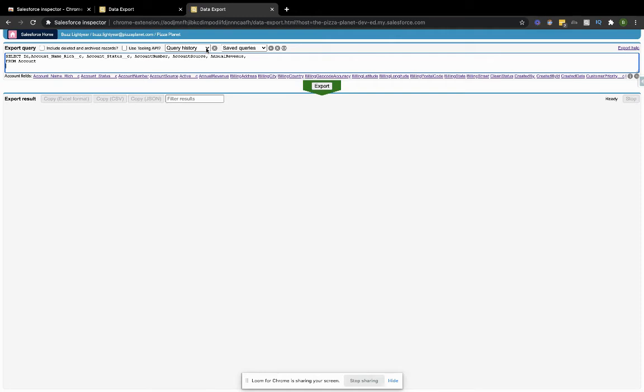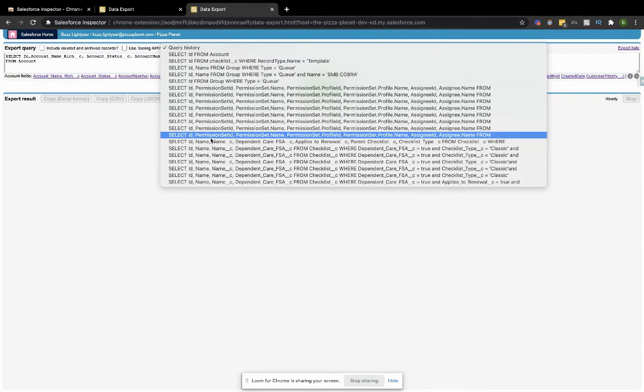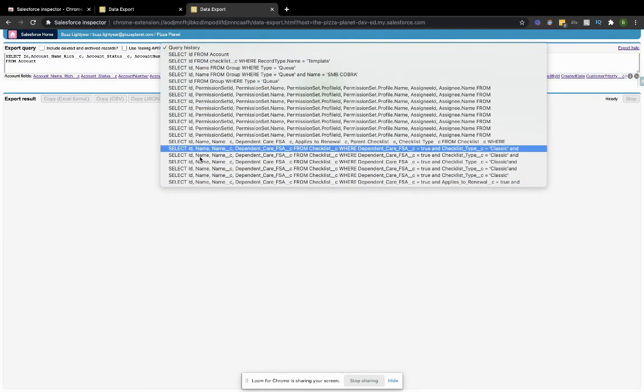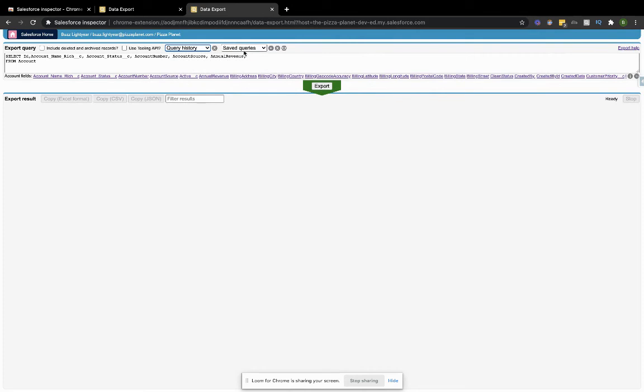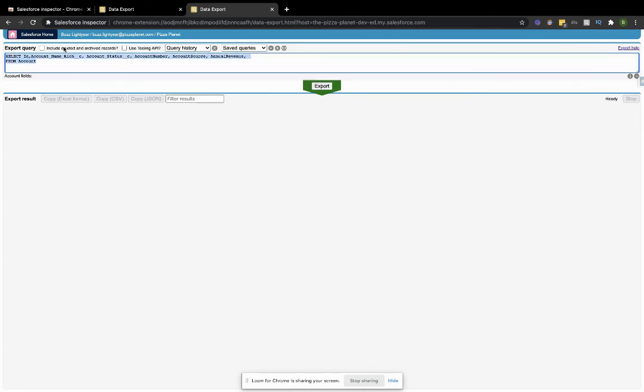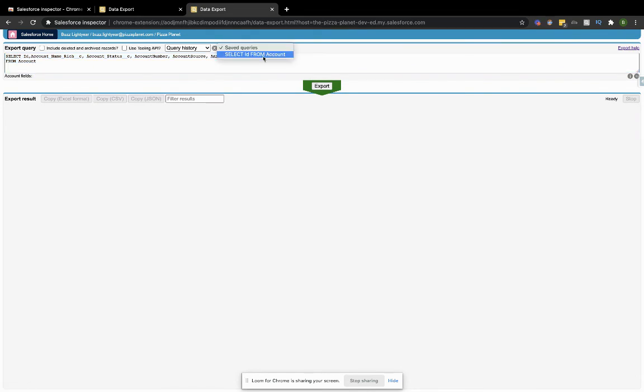Outside of that, a pretty sweet bonus about this is that it has a query history right here that you can see, and it also has your saved queries. So if you ever want to save something that you're using repetitively, you just hit the plus button here and it will add it to your saved queries, which is really nice.